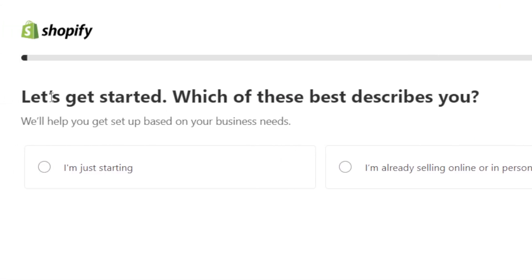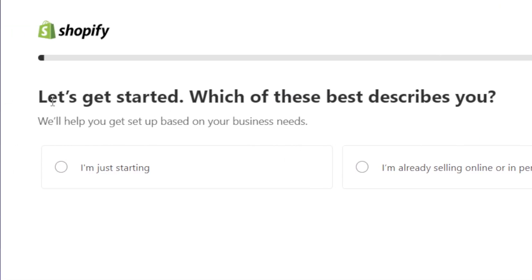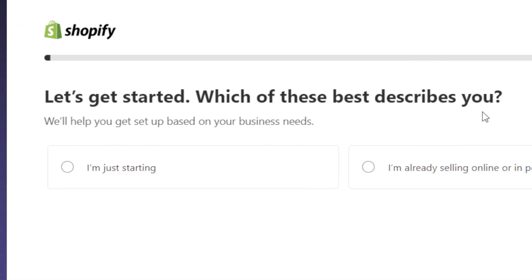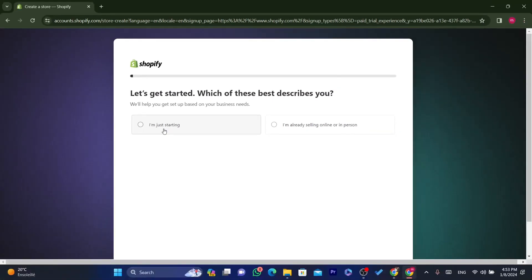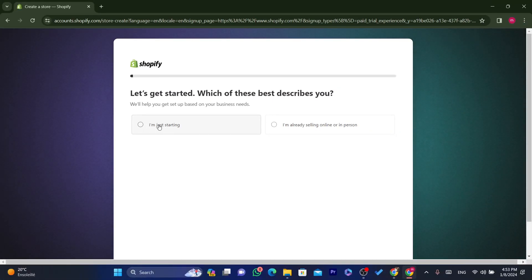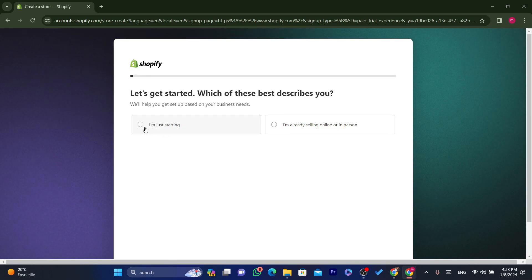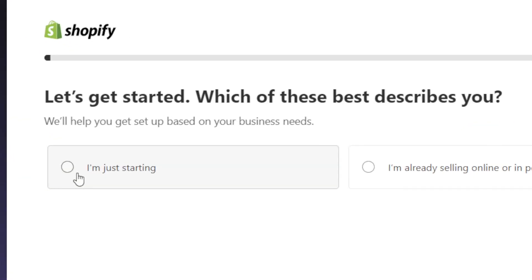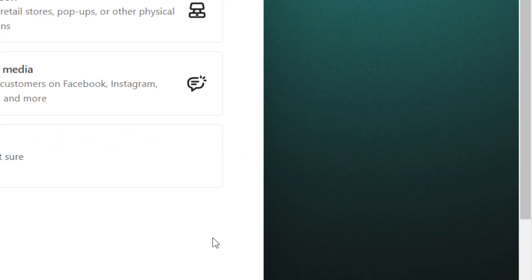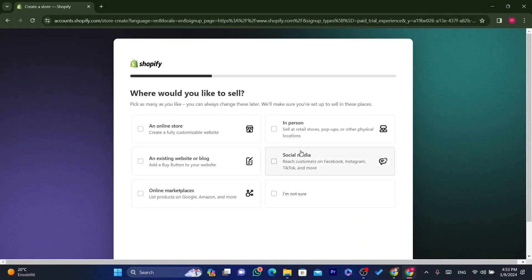After clicking 'Start Free Trial', Shopify will ask you 'Which of these best describes you?' If this is your first time, select something like 'I'm just starting', then scroll down and click Next.